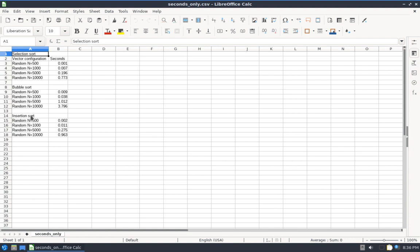So this data represents the number of seconds to run three different algorithms: Selection Sort, Bubble Sort, and Insertion Sort on four different vector configurations. The vector configurations are varying in size from 500, 1000, 5000, all the way up to 10,000 element vectors.